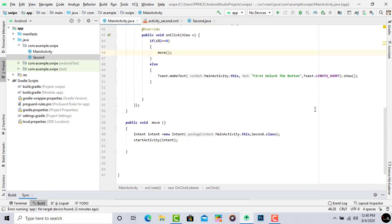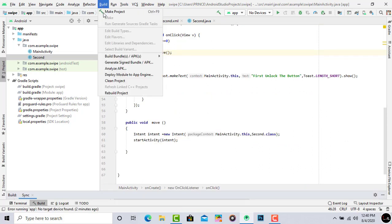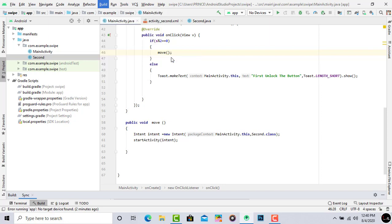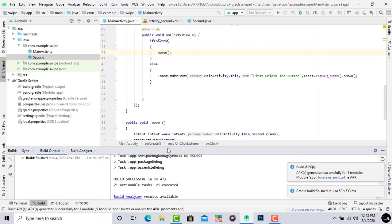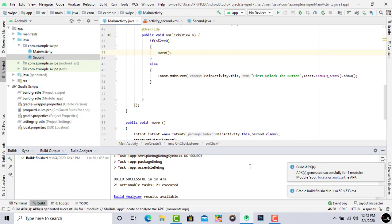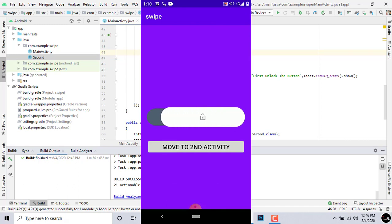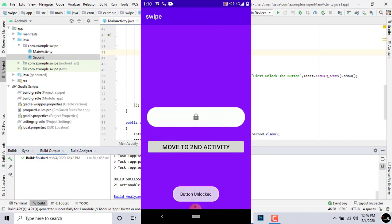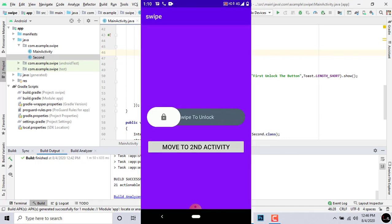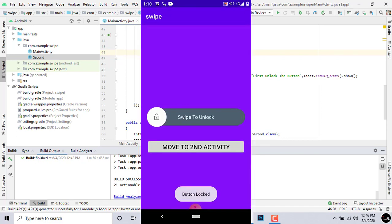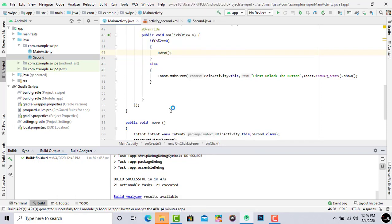To test the app, build it as an APK by clicking Build, then Build APK. Once built, copy the APK to your phone. You can see it works perfectly — pressing the button shows 'First unlock the screen', and after unlocking it redirects to the second activity. Hopefully you liked this video. If so, please subscribe for latest updates, share with friends, and comment below if you have any queries. Thank you.